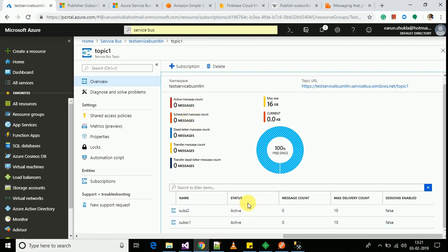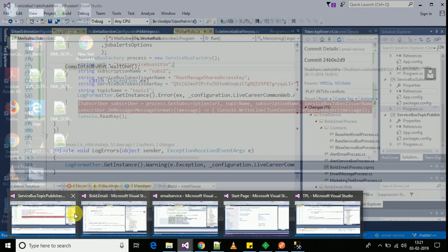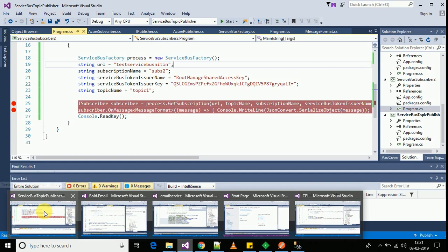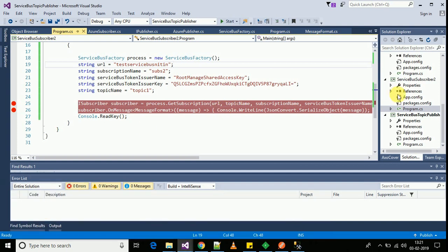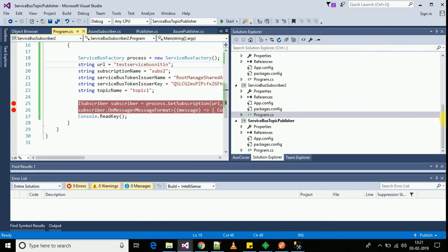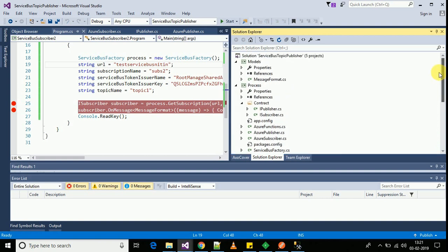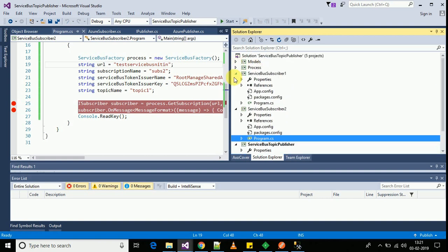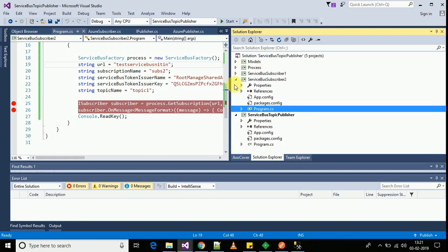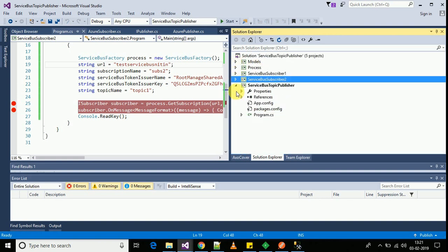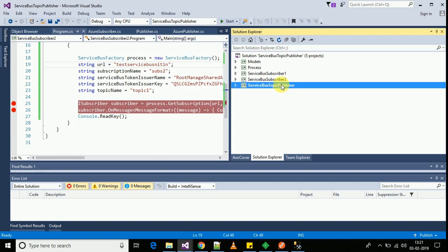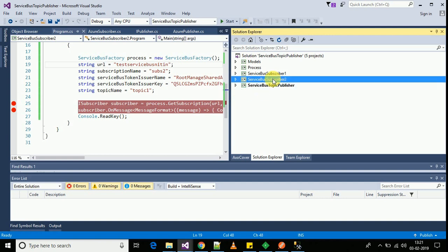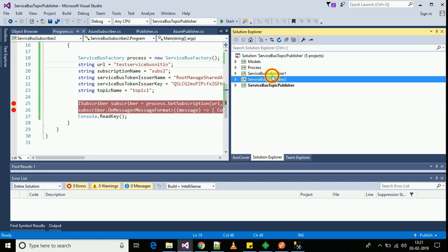So let's move on to the code now. Here it is. In my code base I have created one publisher and two subscribers. So we will take a walk through the code now.